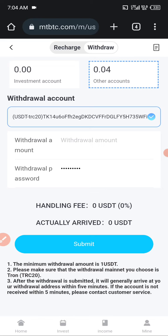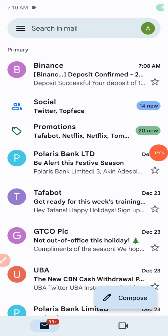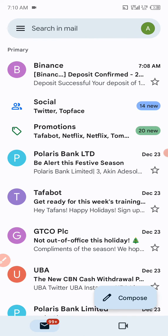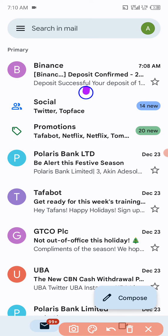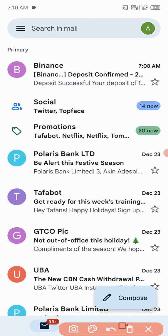I requested the withdrawal at 7:04, so let's wait. I've received the money now into my Binance account. As you can see, deposit confirmed. It took a little long this morning — I placed the withdrawal at 7:04 and I'm receiving it now at 7:08. Normally it arrives within a few minutes. Don't forget — this platform has been paying for more than three years now.